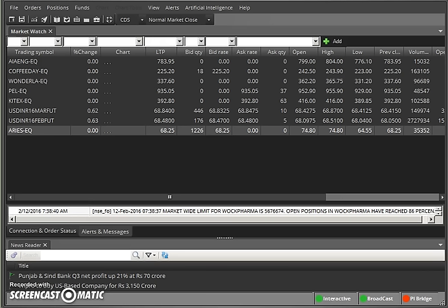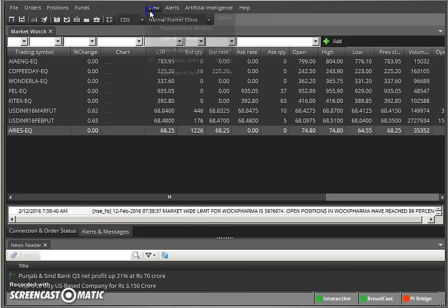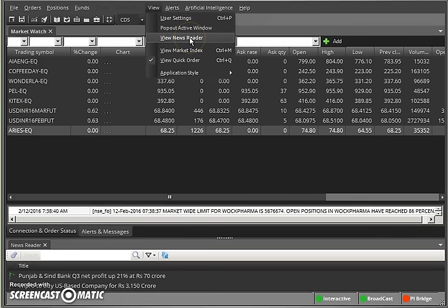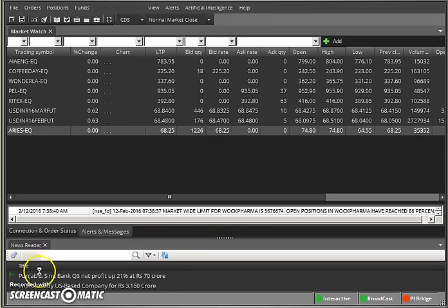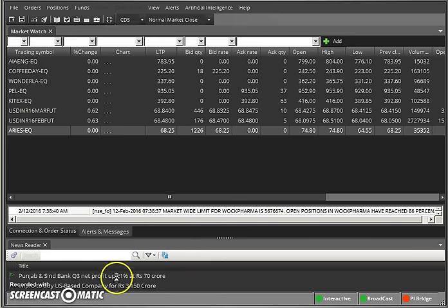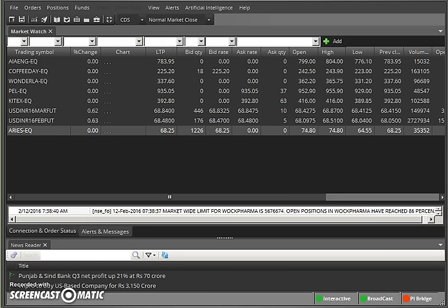If you have already used Zerodha Pi, you might be familiar with the minibar — file, order, position. In this, you can go to View and check 'View News Reader', which I had kept docked. I organized this window below so that I can keep track of both news and the market at the same time.